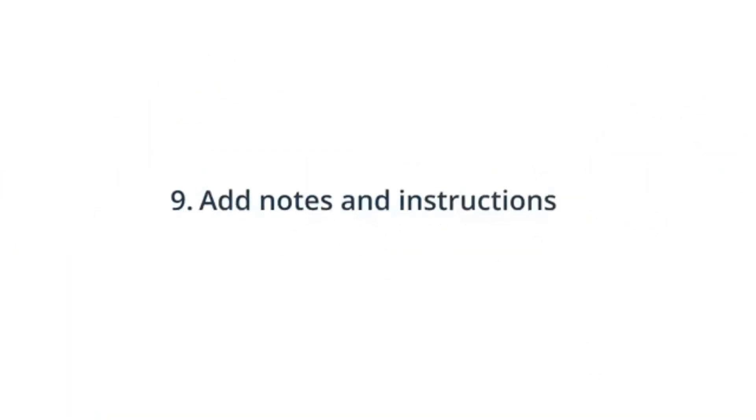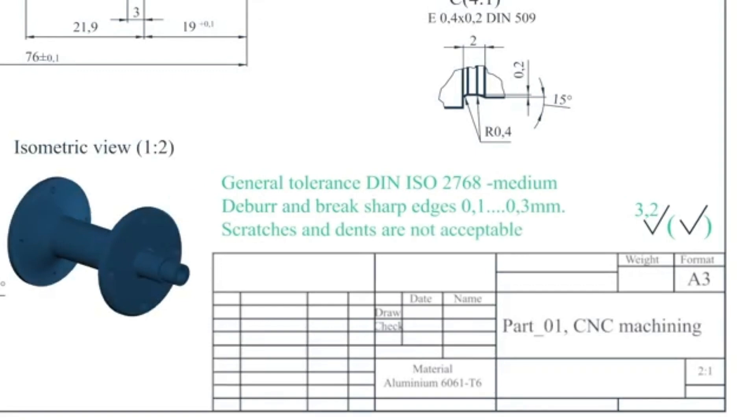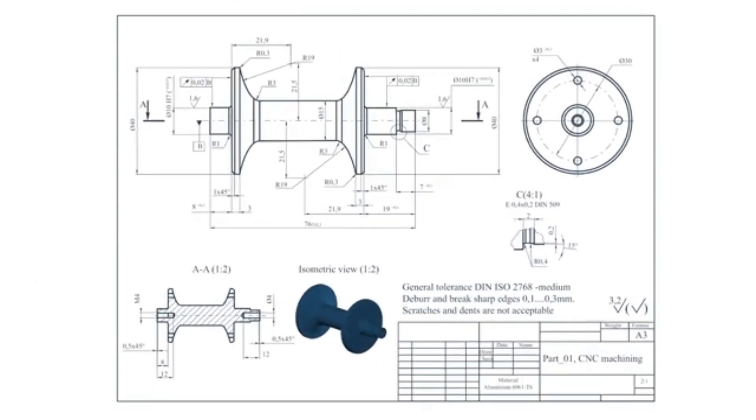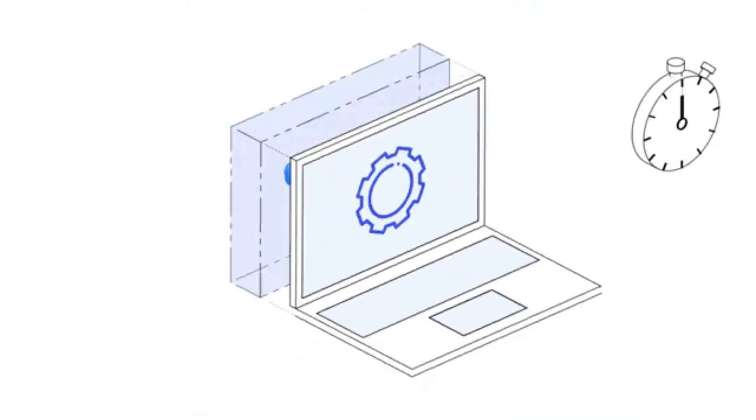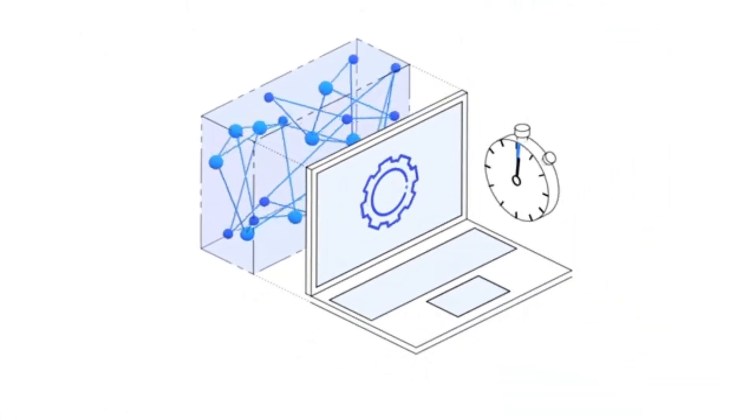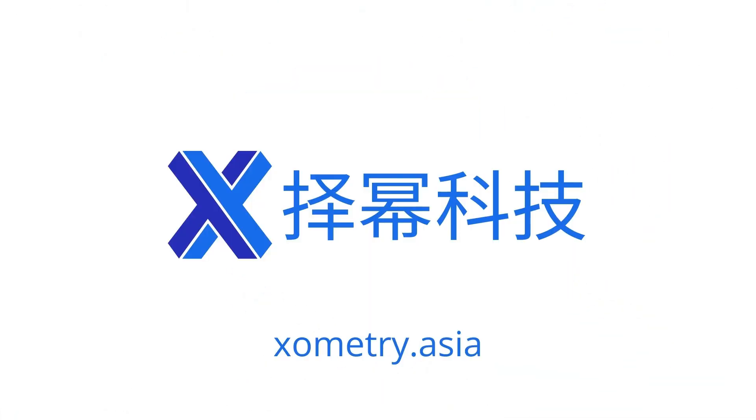Nine, include all notes and additional instructions to the manufacturer. Now that your technical design is ready, you can upload it with your 3D CAD models on Xometry's Instant Quoting Engine to have your parts manufactured according to your requirements. Xometry, where big ideas are built.